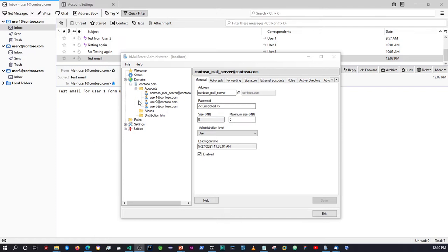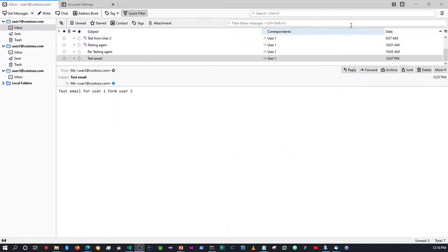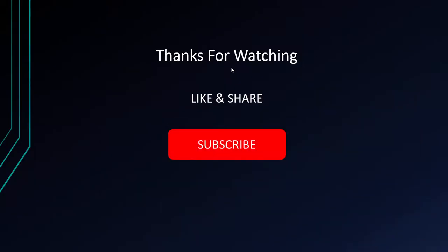Alright guys, that's it for the video. Hopefully I was able to show you how to install hMailServer and set up email accounts. If you have any questions, leave a comment below and I'll be happy to help. If you liked what you've seen, please don't forget to like, share, and subscribe — I'll see you guys in the next video. Cheers!